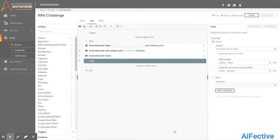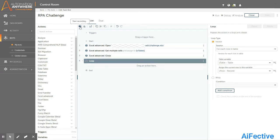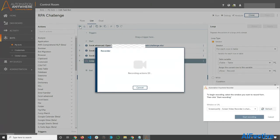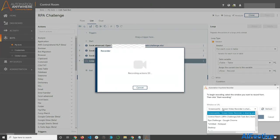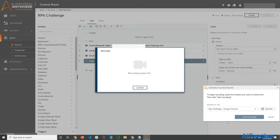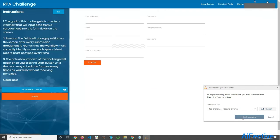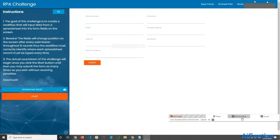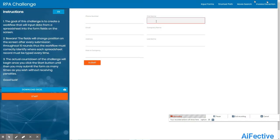Once we have the loop, we need to start capturing the fields from the website to enter the data. We will start the recording of the website fields using the record command. Once we click it, we get a window where we have to select the desired browser window. I will select the RPA challenge window from the drop-down list and then click start recording.